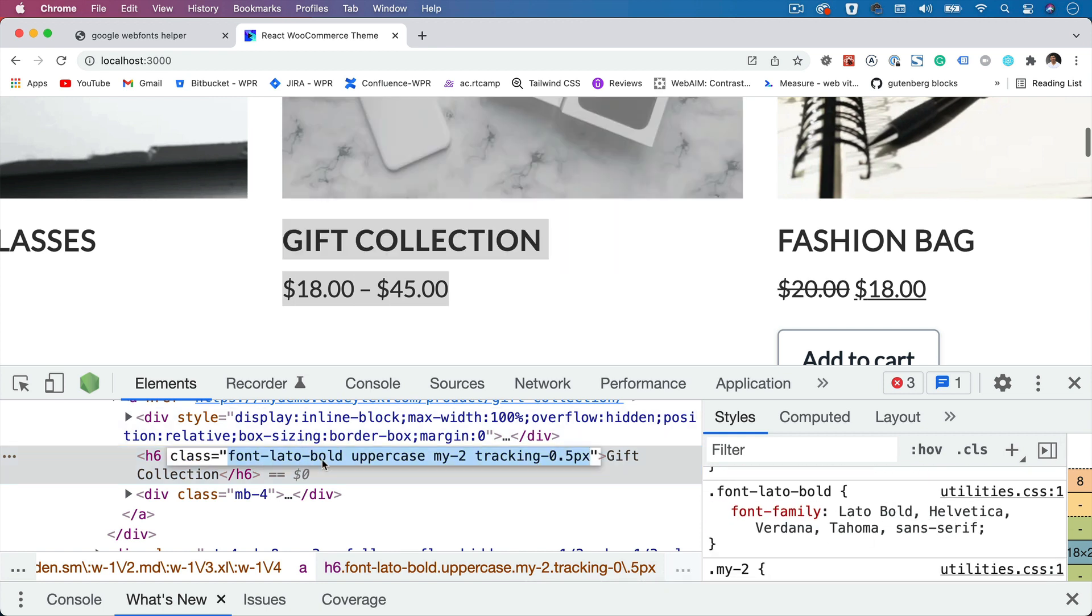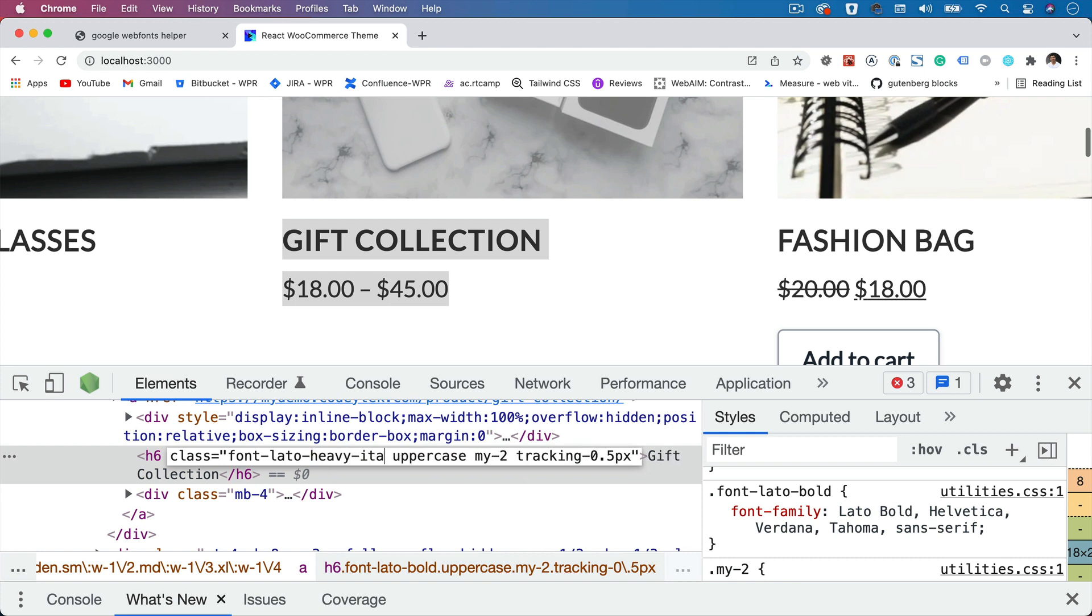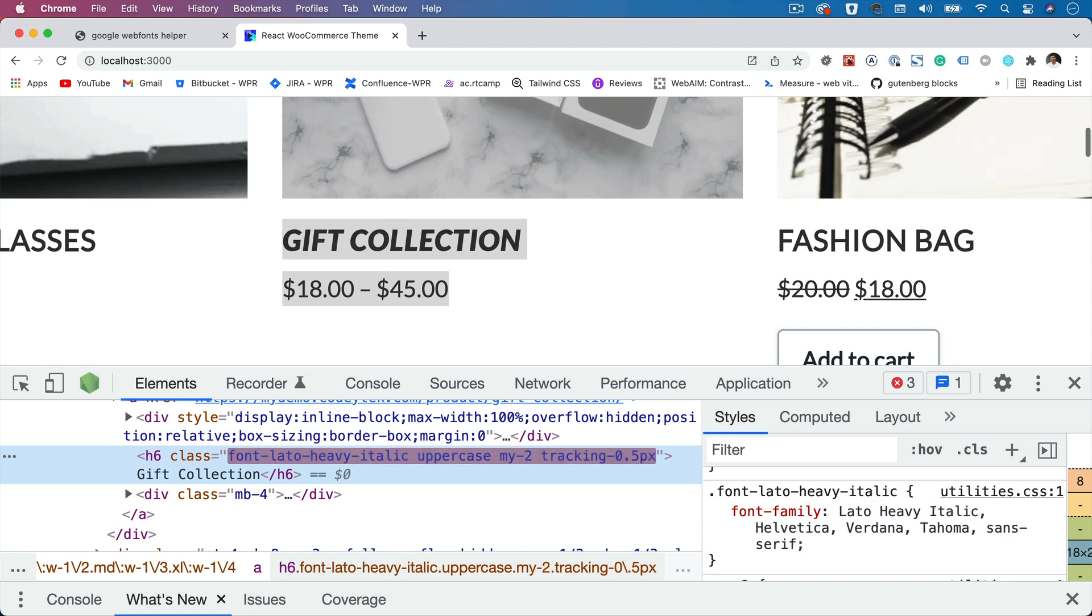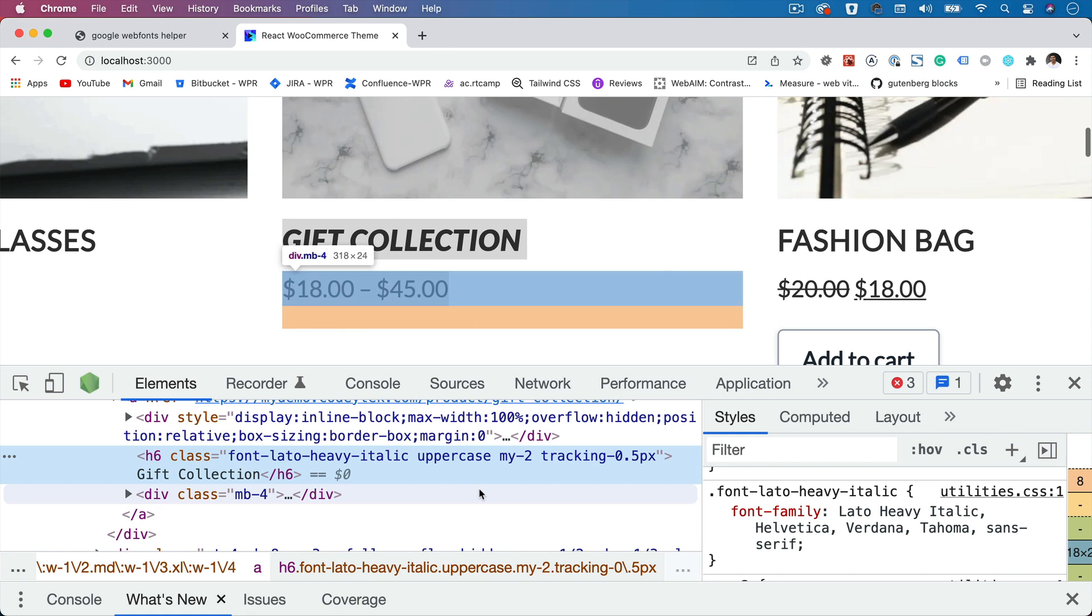And now let's try heavy italic, heavy italic. You can see that now the heavy italic has been applied. So that's how you can play around with the font.